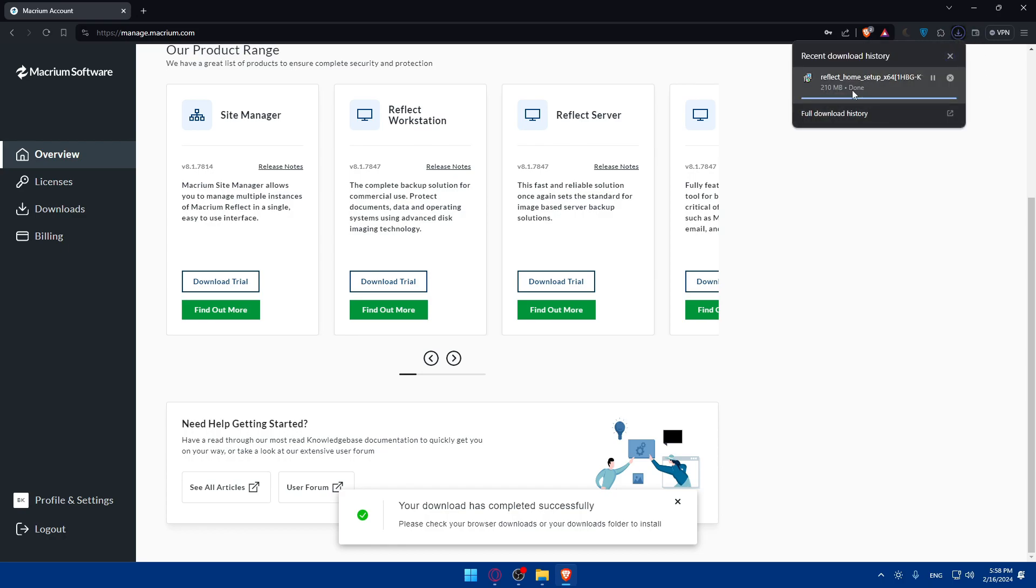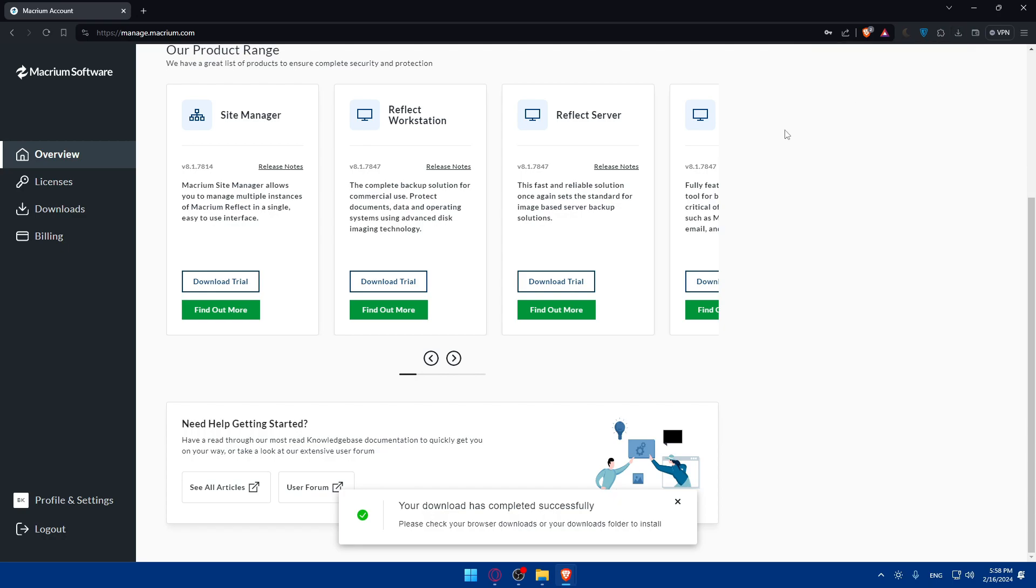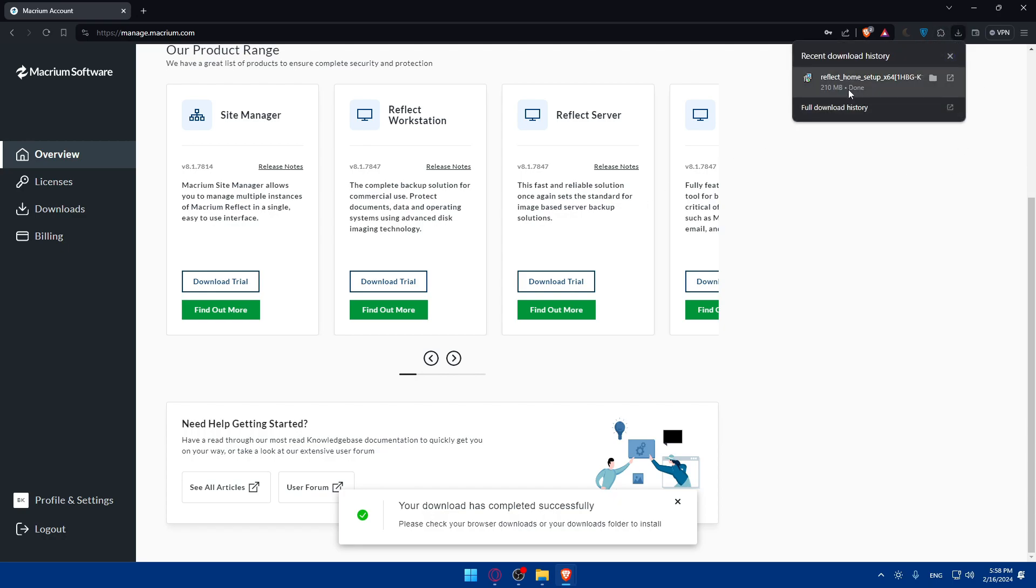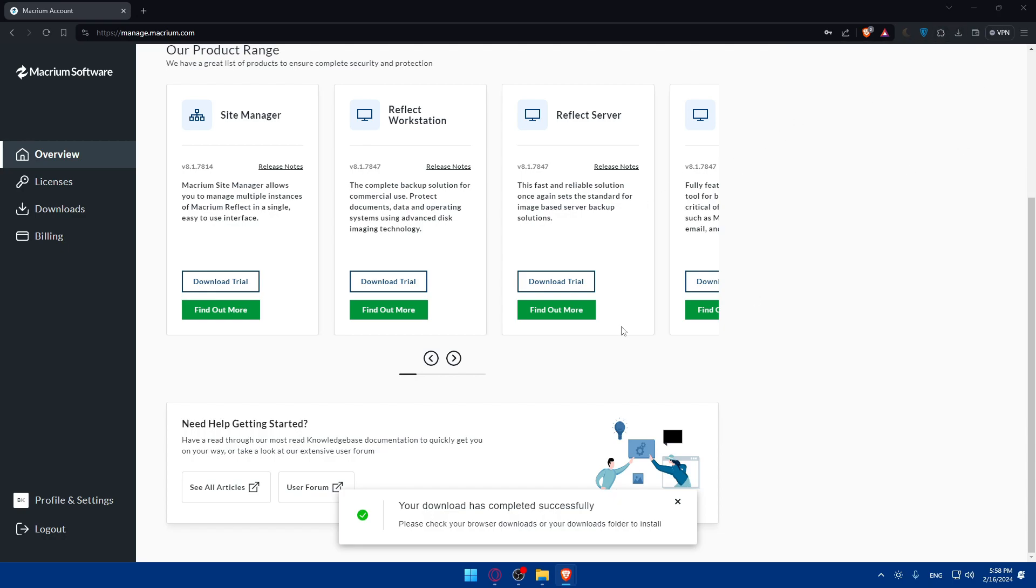As you can see it will be downloaded. Click on save and wait until it's downloaded. You can download other products, you can start your free trial on every product that they have. Once it's downloaded, once it's done just click on that right here and it will start the installation on your PC.